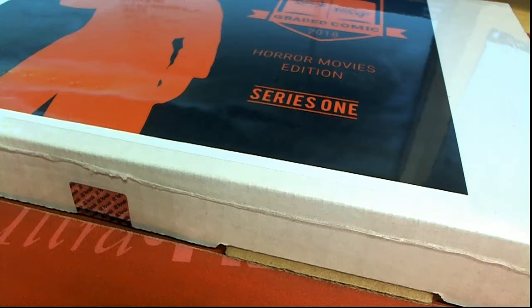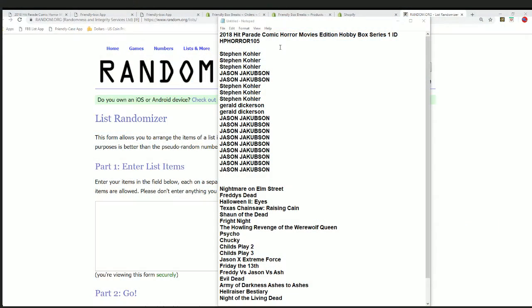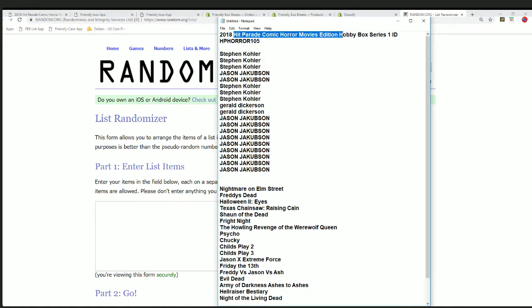Hey, I want to wish everybody good luck in this break. This is our 105 hit parade horror movies edition.